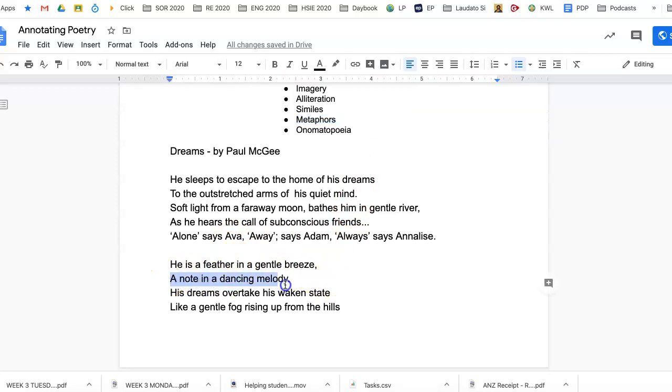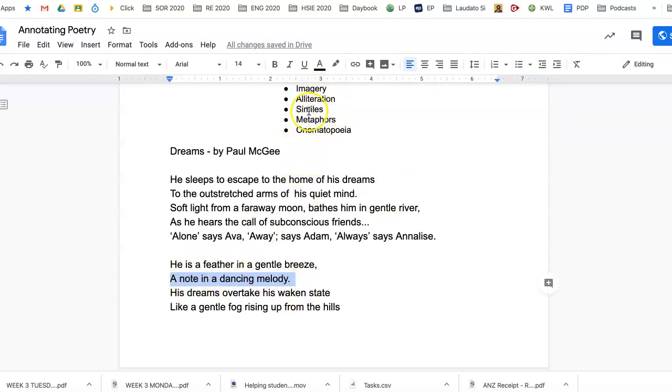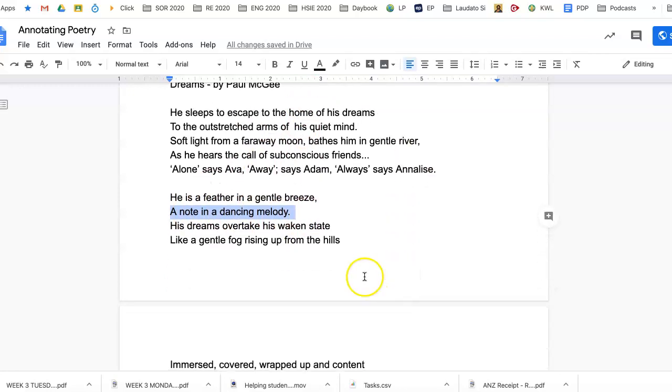'A note in a dancing melody,' again, a metaphor there, a little bit of imagery there, note in a dancing melody, but it's probably, we would say there, a metaphor.